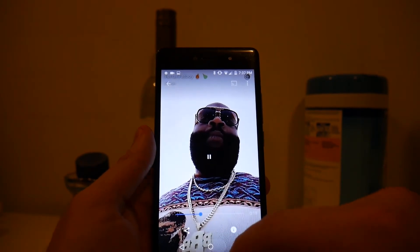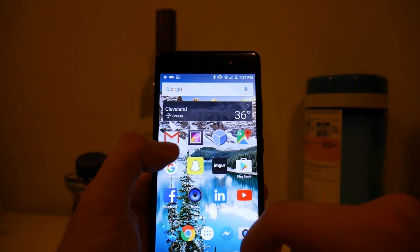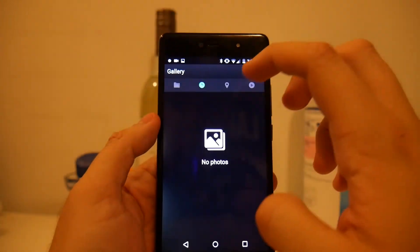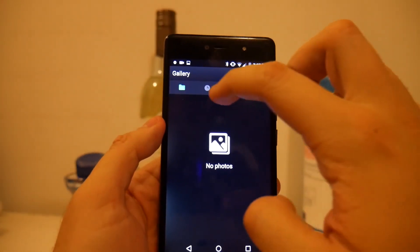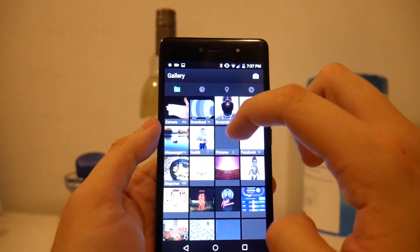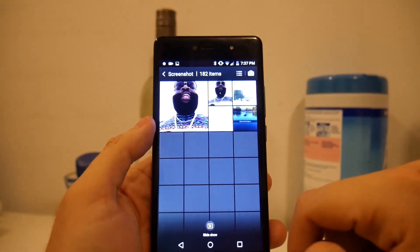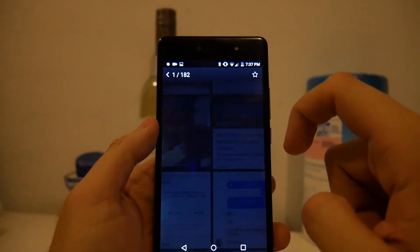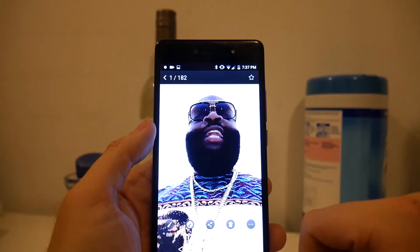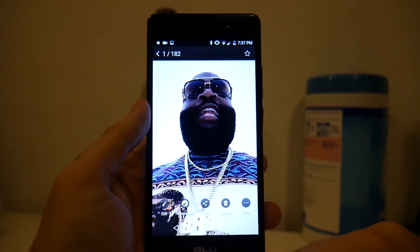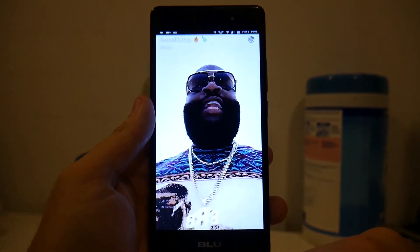Thanks for watching guys, hopefully this helped you. I made this video because it is the most searched result on YouTube for Snapchat and no one has done the solution so far, so here it is. If this video helped you out please leave a like or comment if you have any other suggestions.